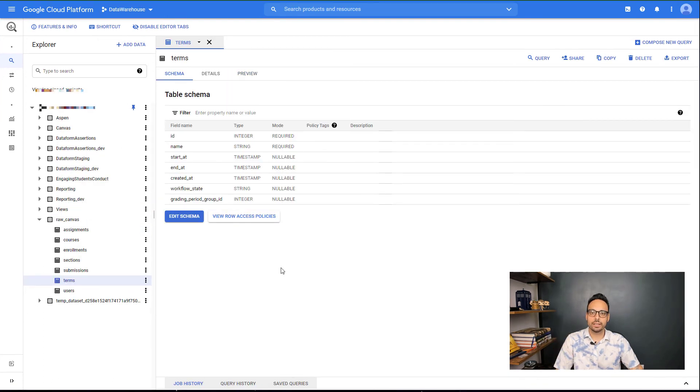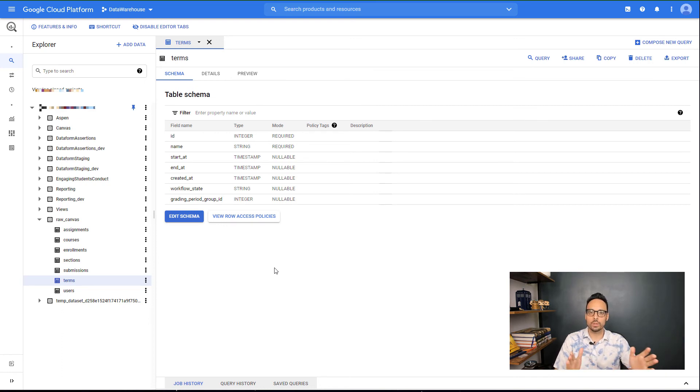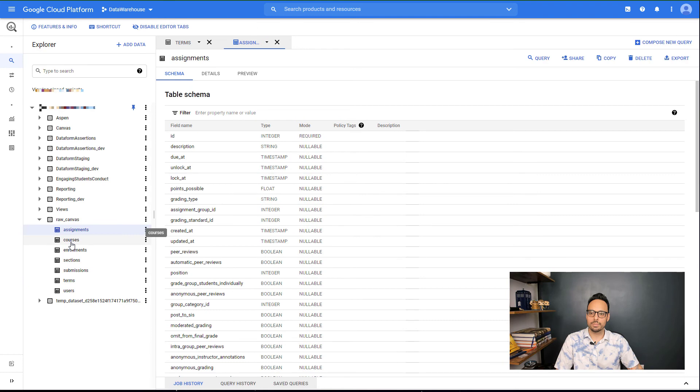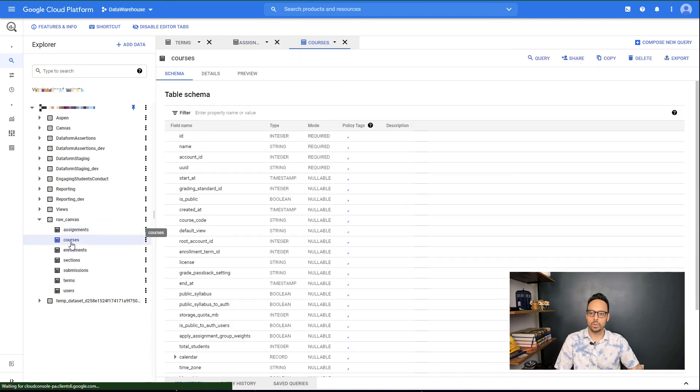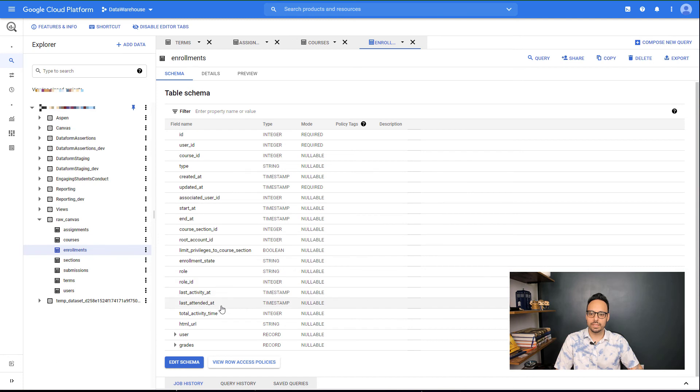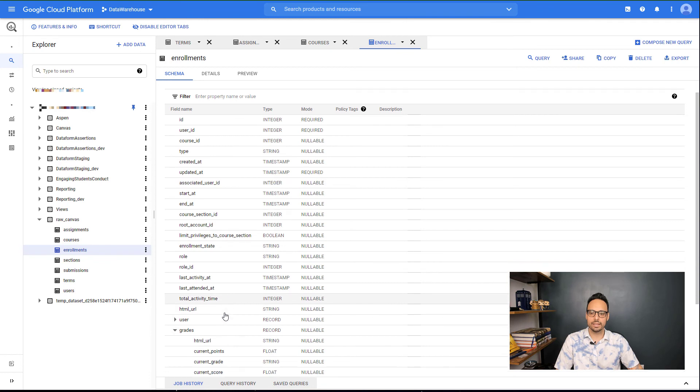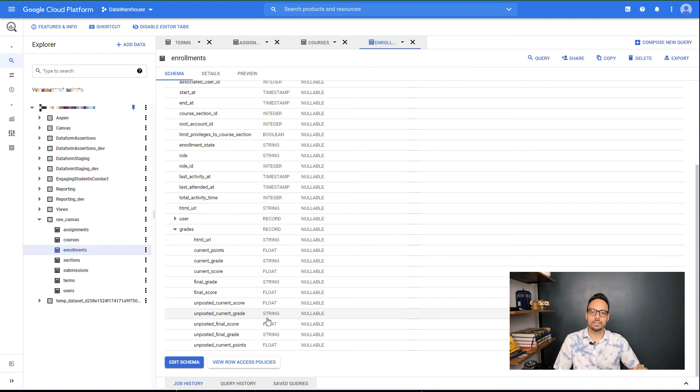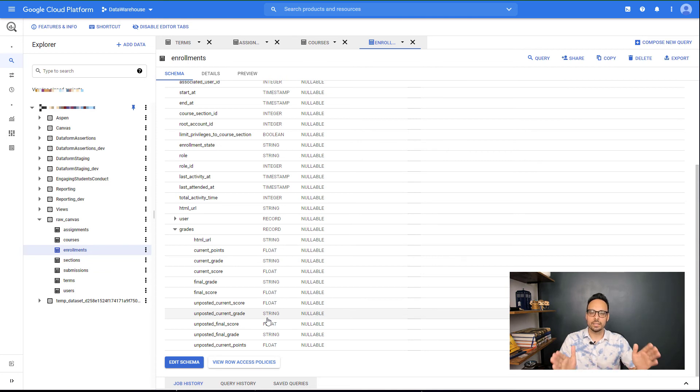Here we are looking at an instance where the job has been run multiple times for all of those endpoints. So here under raw_canvas, I see the terms, but then I also see things like assignments and courses and enrollments. If I look at enrollments, we see toward the bottom we have some nested repeated fields for user and grades that I can expand to see other data that's nested under grades. In the next video, we are going to write SQL that will actually unnest all of this and give you a nice tidy table that fits the LMS Unified Data Model.